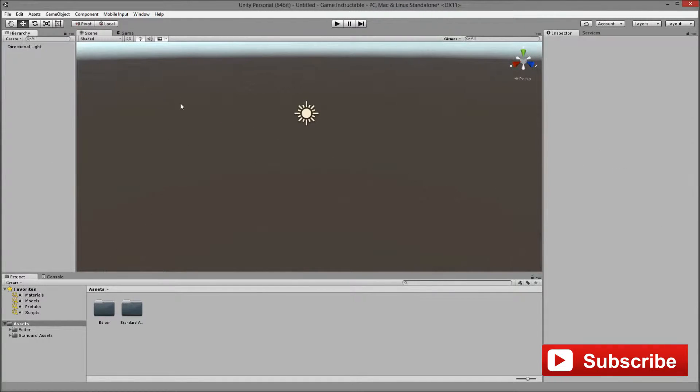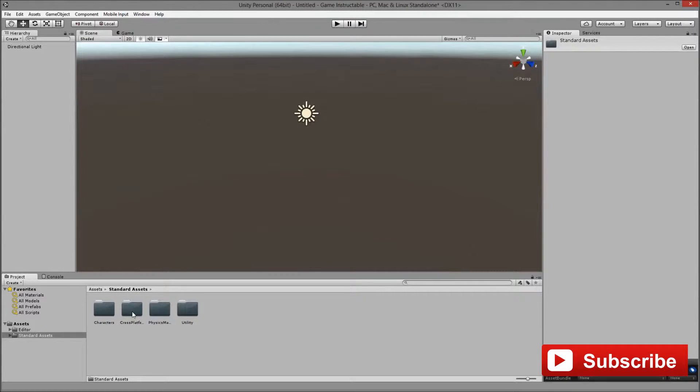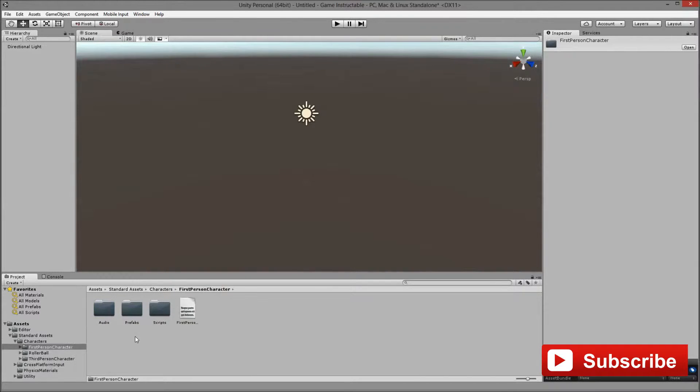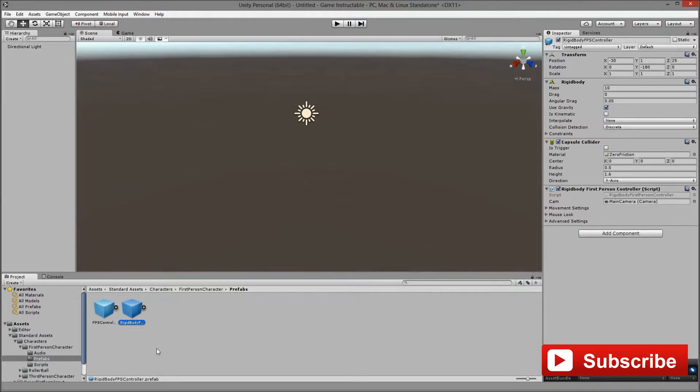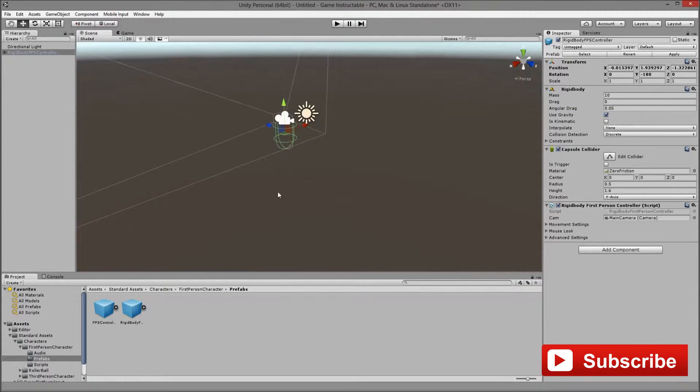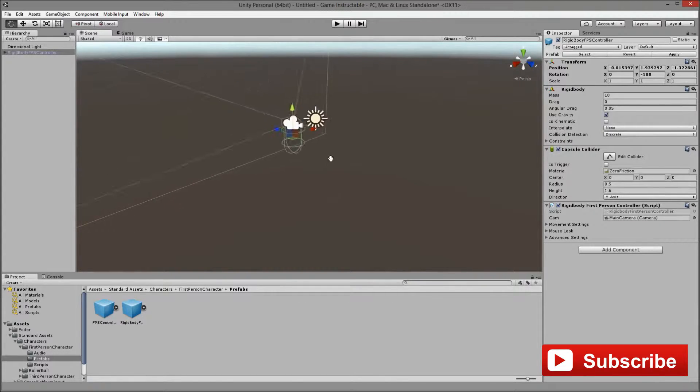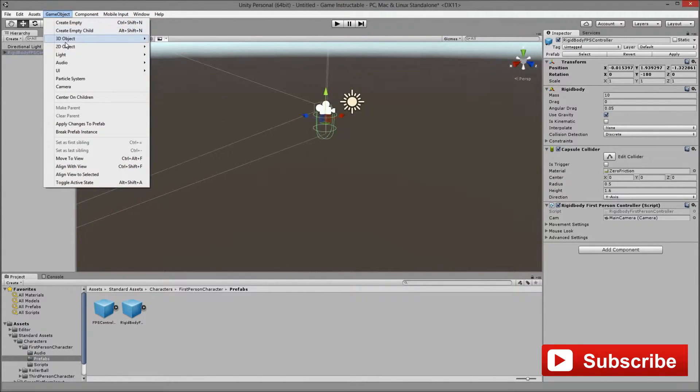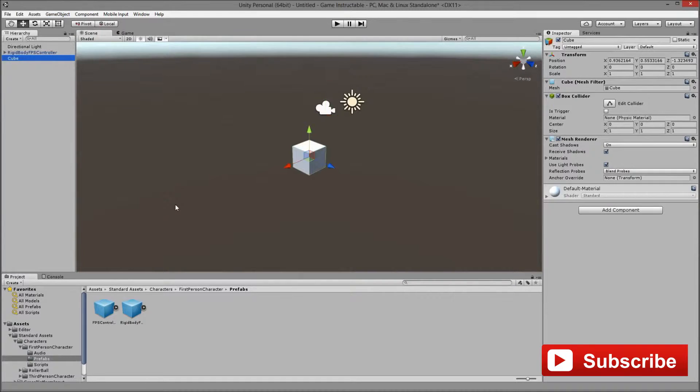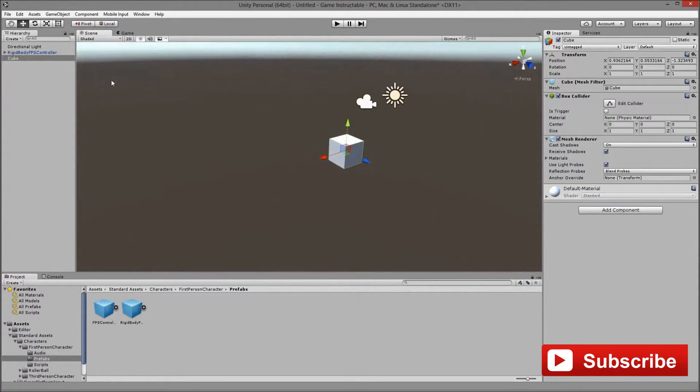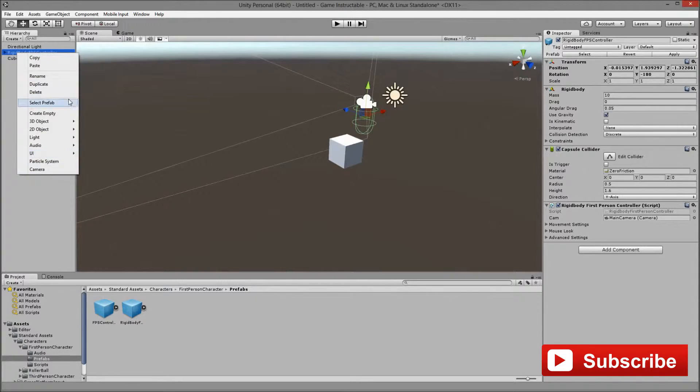First we remove the camera, we won't be needing it, then we go into standard assets, characters, first person prefabs, and then we pick the rigid body. But we still don't have anything to go, so we are going to create a platform using a 3D object, create a cube.